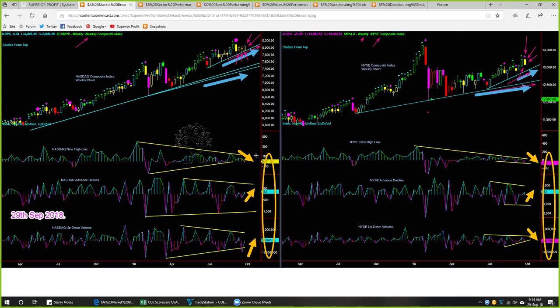If we look at the internals — new high/low, advance/decline, and up/down volume — they are showing a mixed picture. Some came down and some went up; some closed above zero (the cyan color ones) and two closed below zero. In summary, we have to conclude that the market is in uptrend. Whatever the news, whatever the message from different people, based on this market breadth study, the direction of the market is bullish.